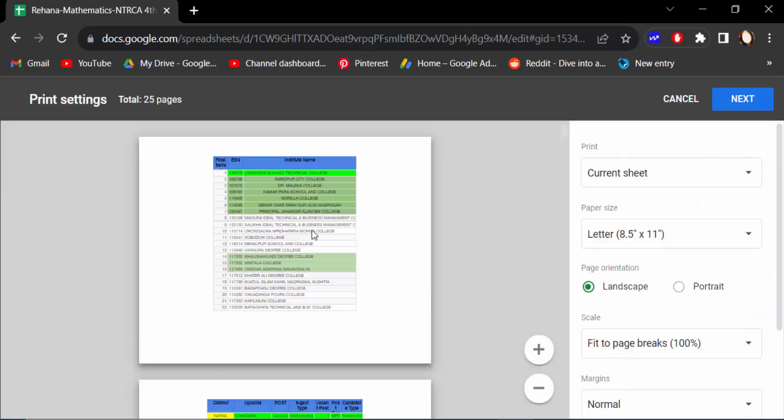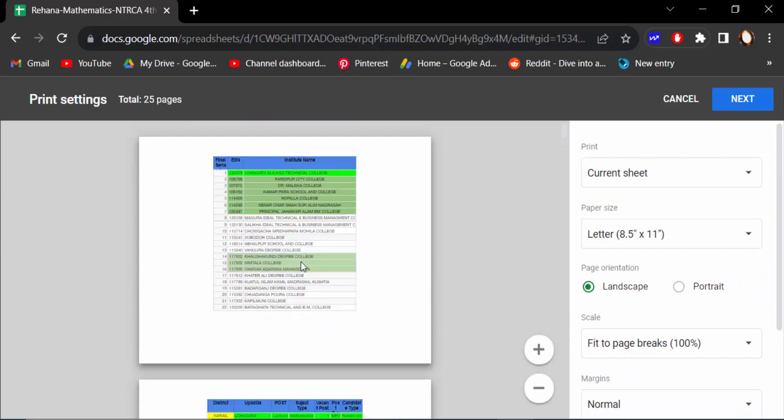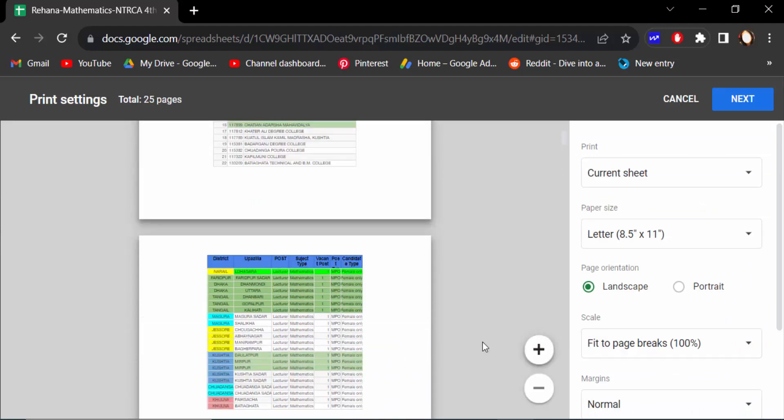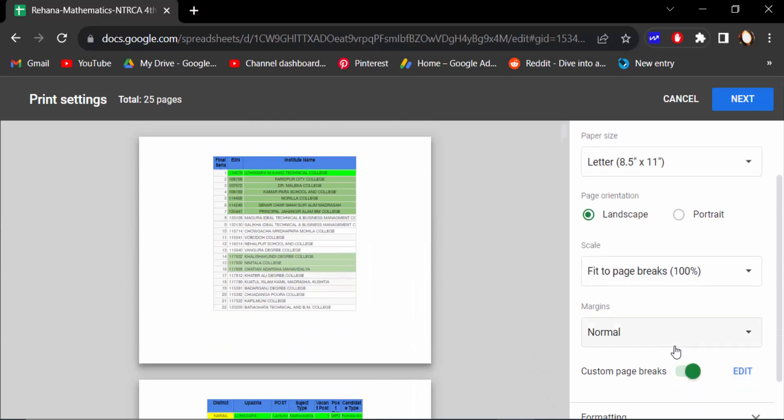You can see the preview of the page breaks to print. I want to remove these page breaks, so I go to Custom Page Breaks and click on Edit.